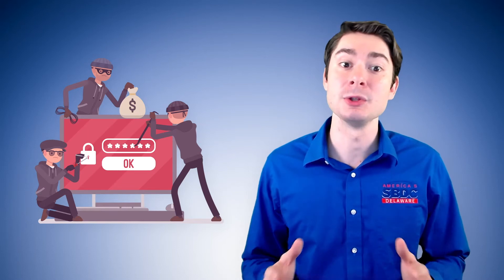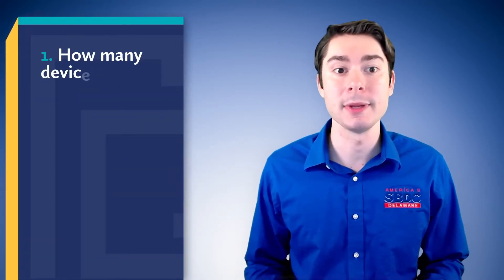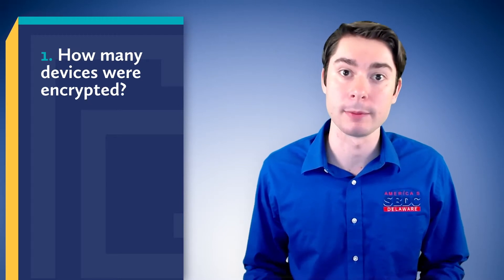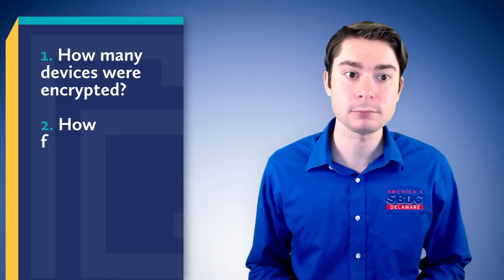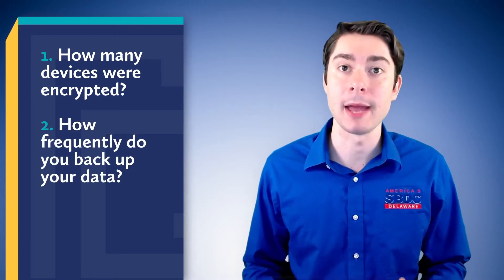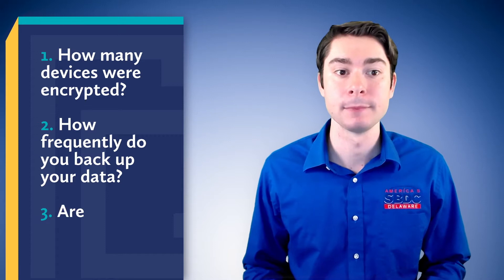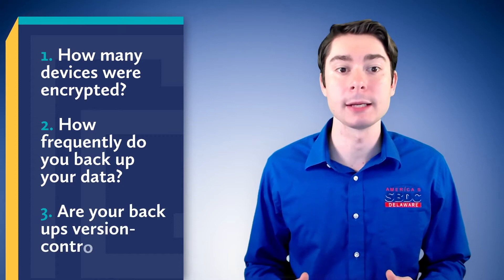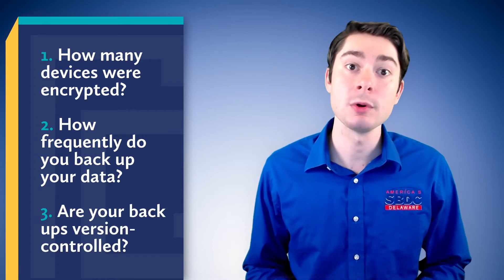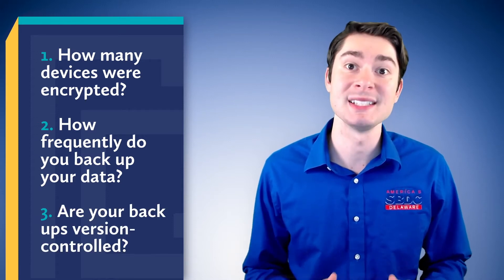So the severity of this attack is really dependent on a few key factors. One, how many devices were encrypted? How frequently do you back up your data and are your backups version controlled? We will go through those in detail now.